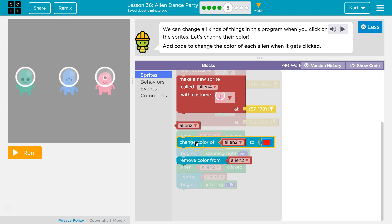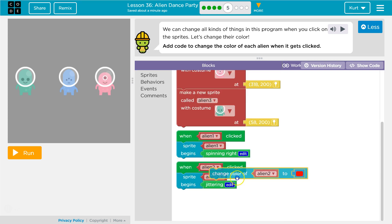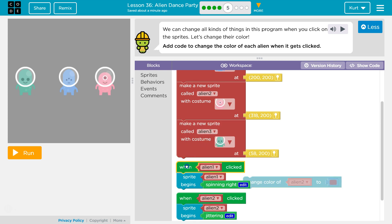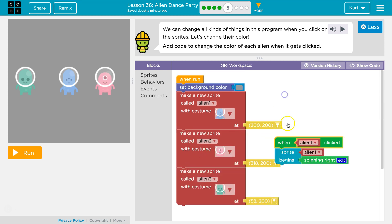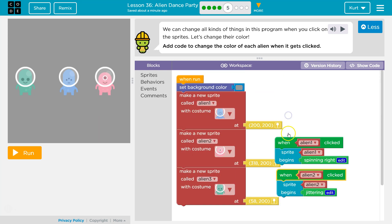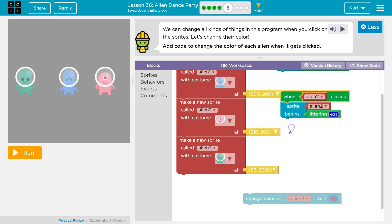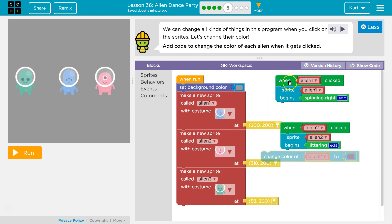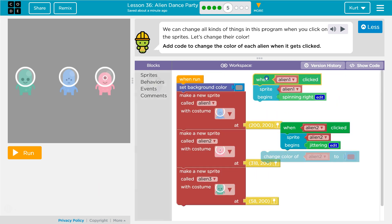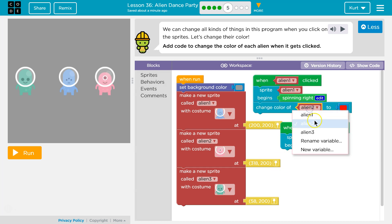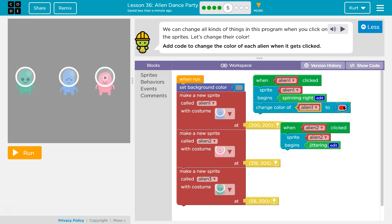Sprites. There it is — change color. So I'm going to go down. I already have this Alien 1 when clicked. I'm going to move this stuff up, and now I'm just going to click to that, snap to that. Alien 1 when clicked — now Alien 1 will be red.